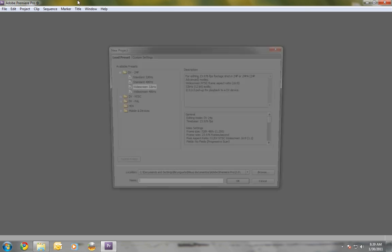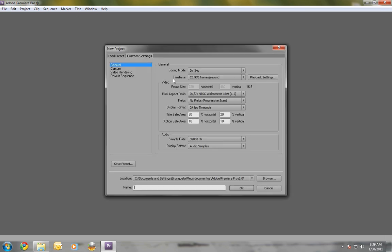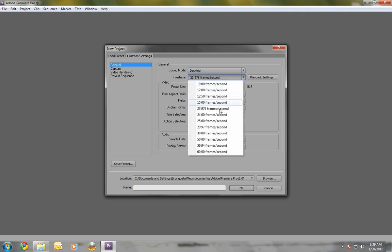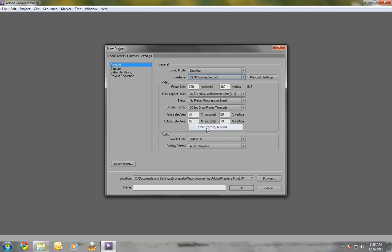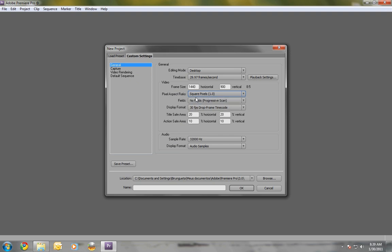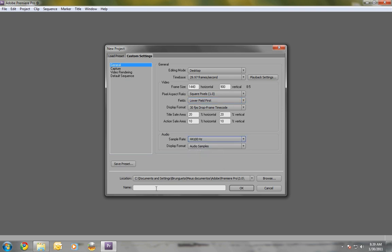You want to go to New Project. You want to go to Custom Settings up here at the top and set it to Desktop Editing Mode. Time base needs to be 29.97. Your video frame size needs to be your resolution that you're recorded at. The pixel aspect ratio is always going to be square pixels 1.0. Lower field first. Not sure if that really matters. But what does matter is your audio sample rate down here needs to be 44.1.